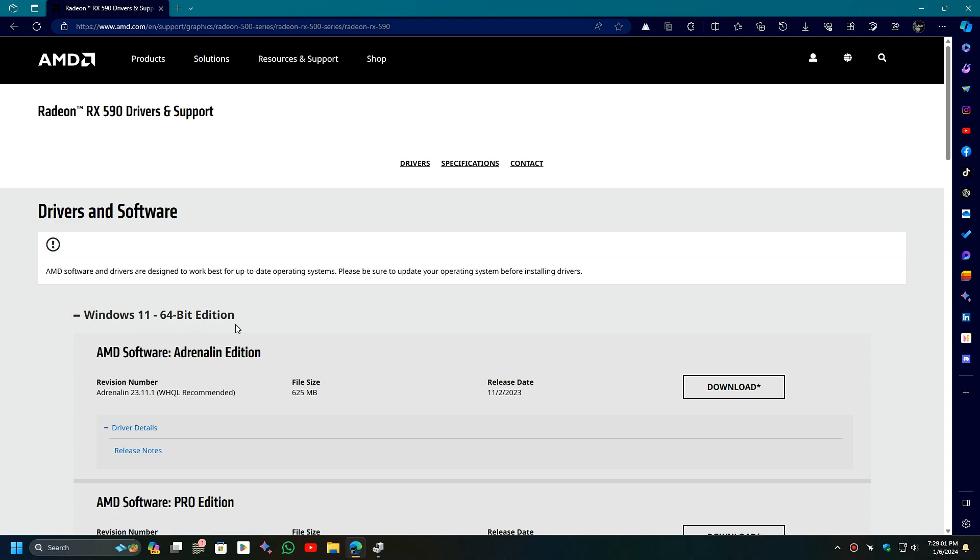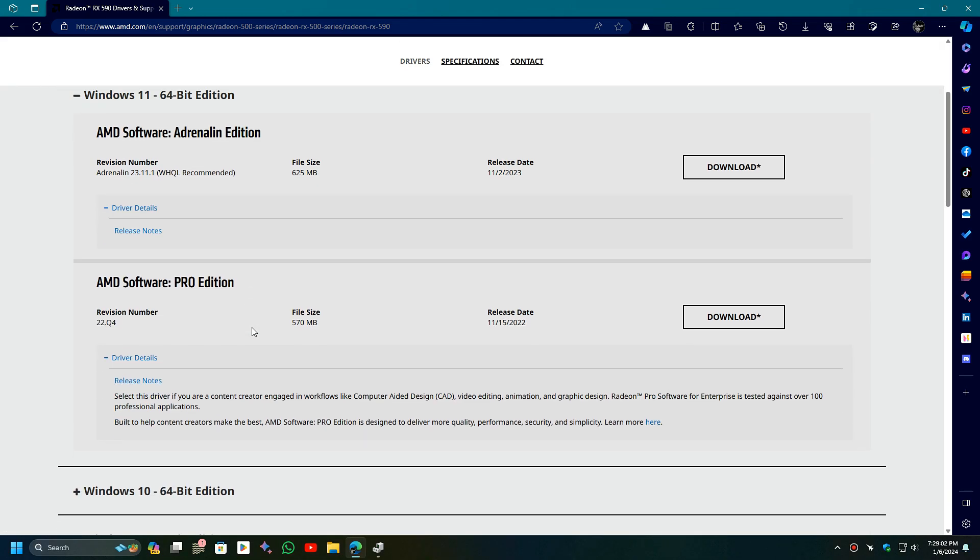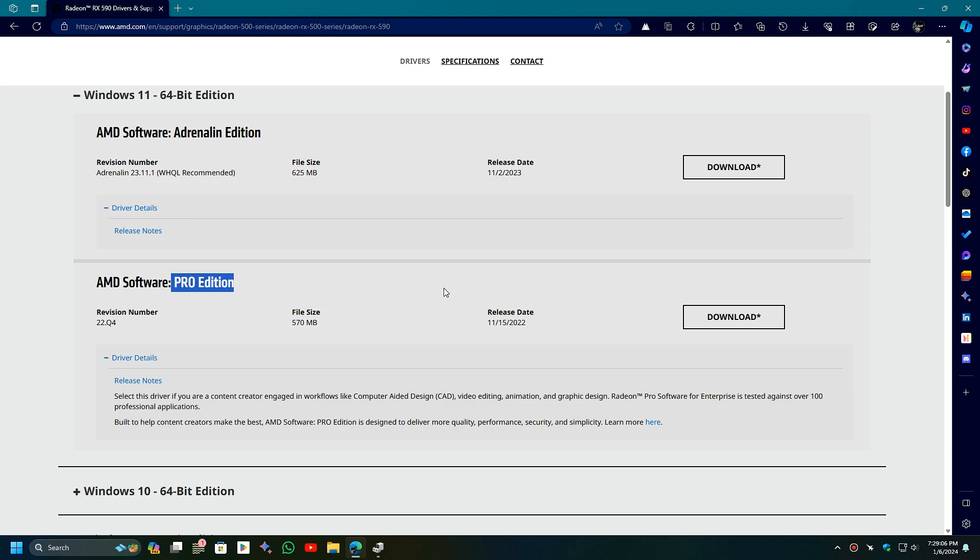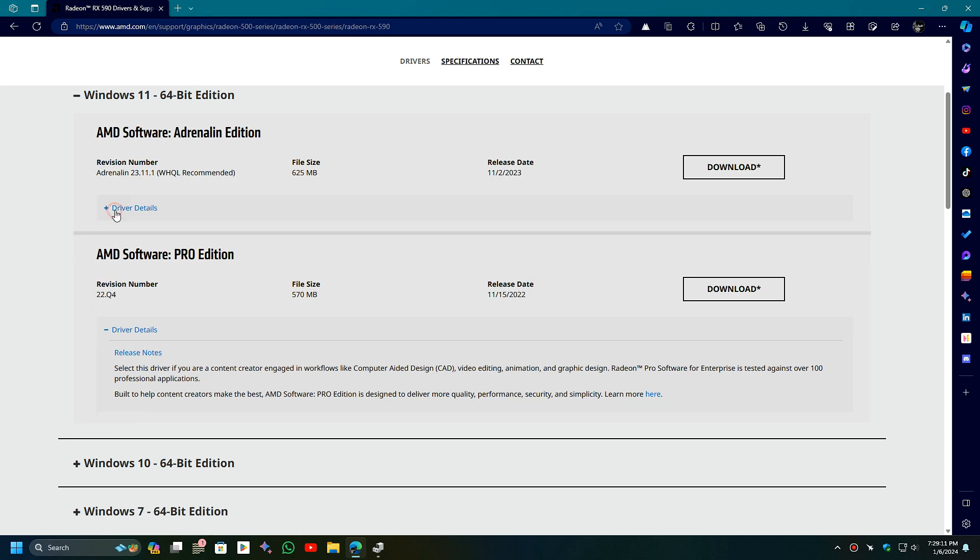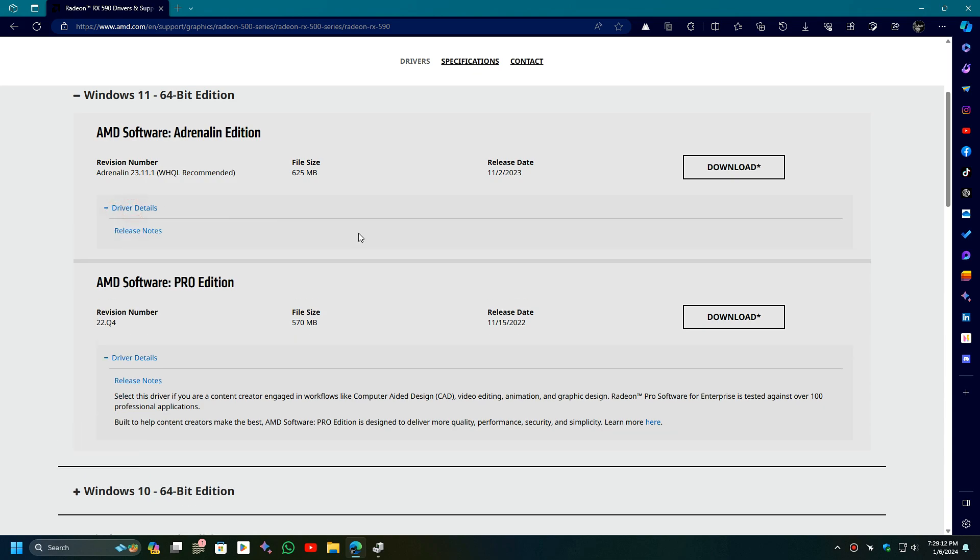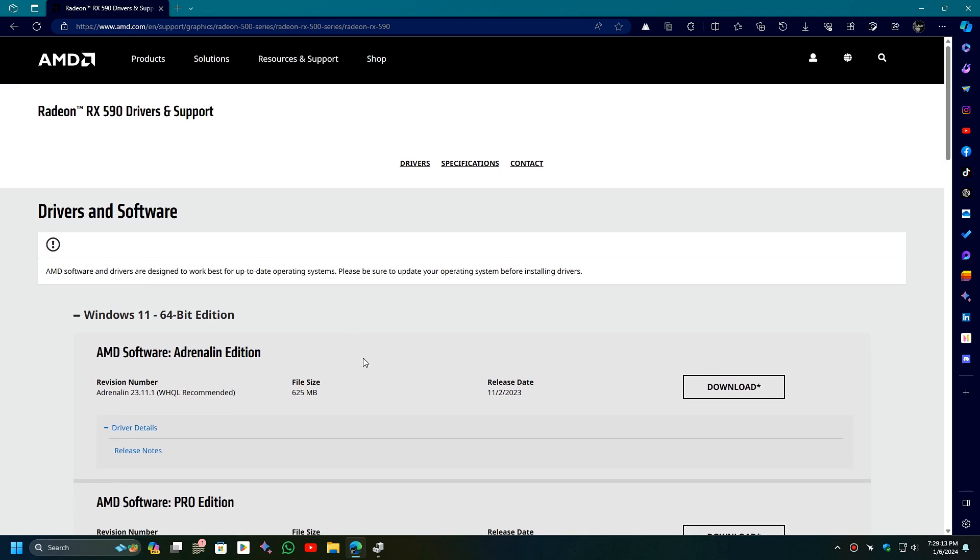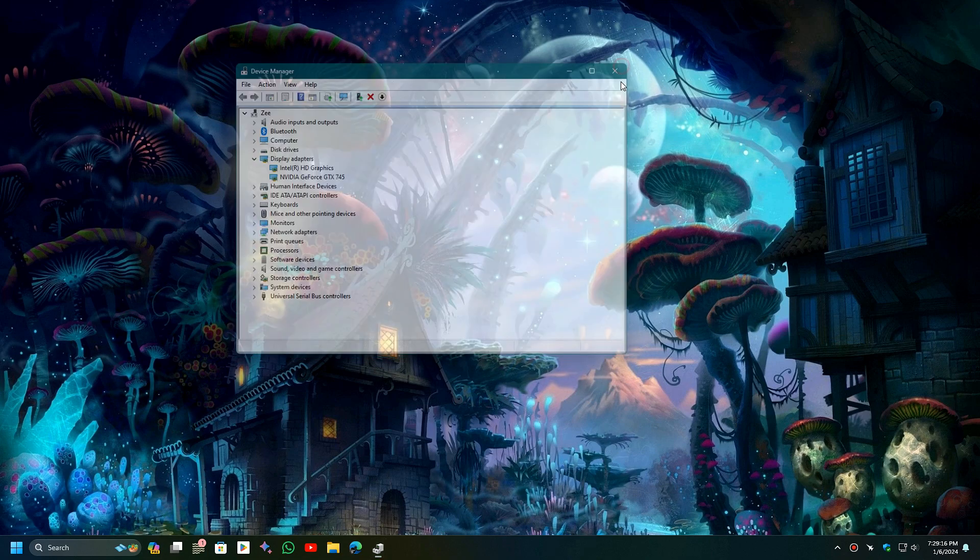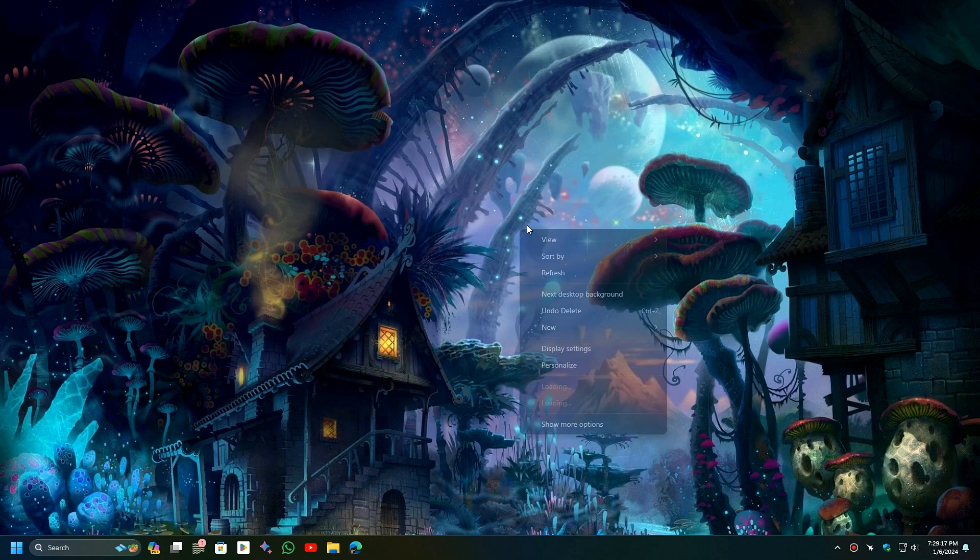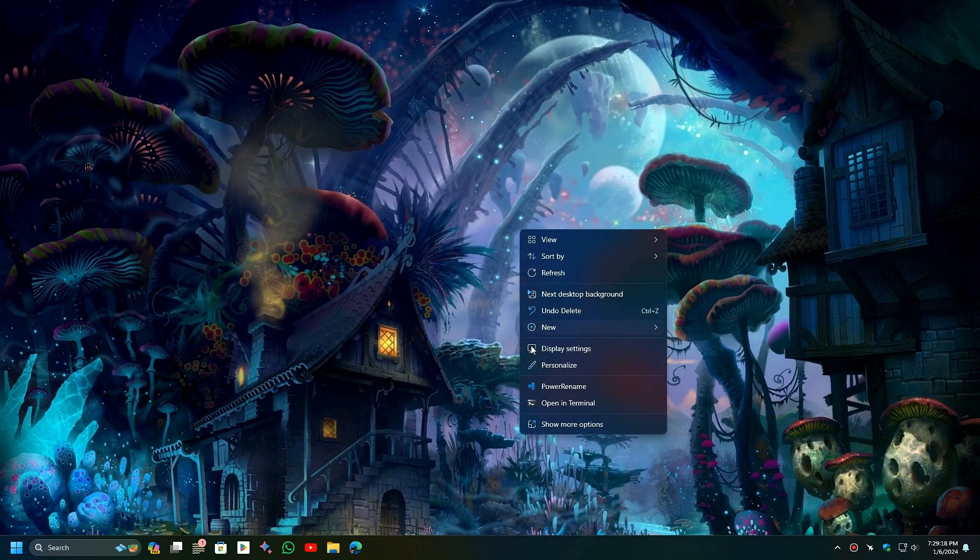AMD provides two different variants of drivers: the Adrenaline Edition and the Pro Edition. I recommend the Adrenaline Edition as it has more features. Of course, you can also choose the Pro Edition; both will work fine. Simply download it and install it on your PC, and your display resolution problem will be fixed.